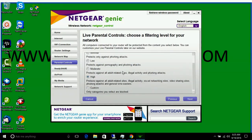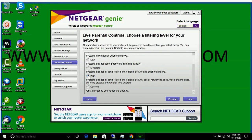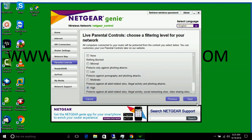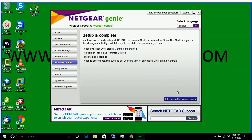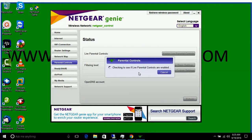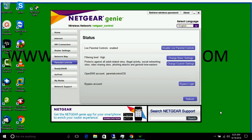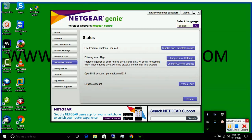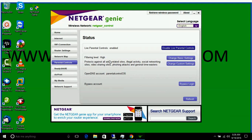Once you are logged in, I have set it on High — you can set it on moderate, custom, low, or whatever option you like. Click Next. Setup is now complete. Click 'Take me to the status screen.' Now you can see the status: live parental control is enabled.